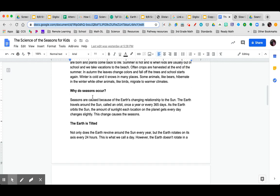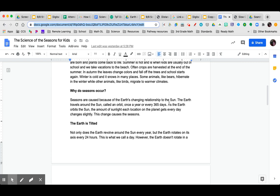Why do seasons occur? That's a good question. Seasons are caused because of the earth's changing relationship to the sun. The earth travels around the sun, called an orbit, once a year or every 365 days. As the earth orbits the sun, the amount of sunlight each location on the planet gets every day changes slightly. These changes cause the seasons.